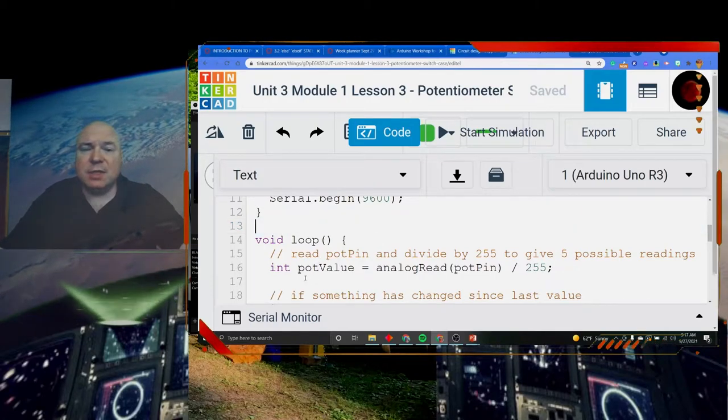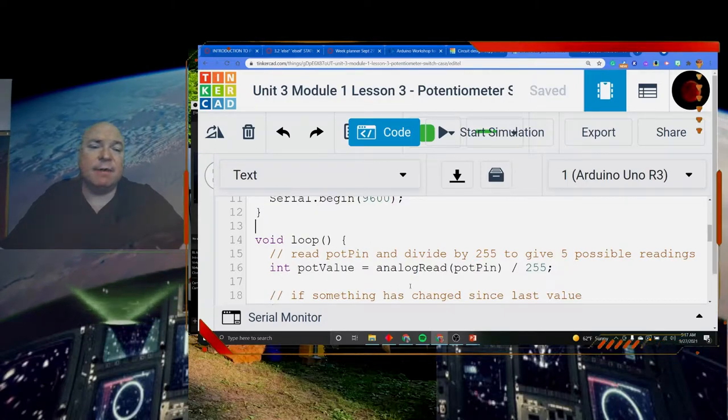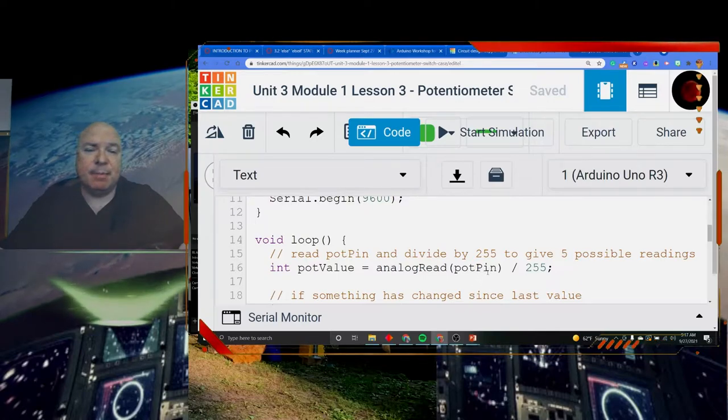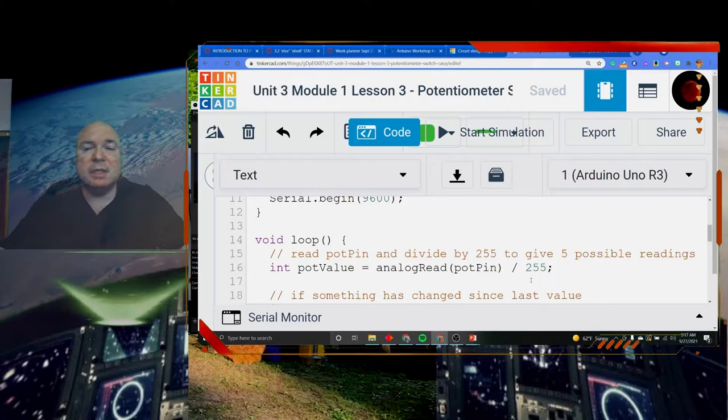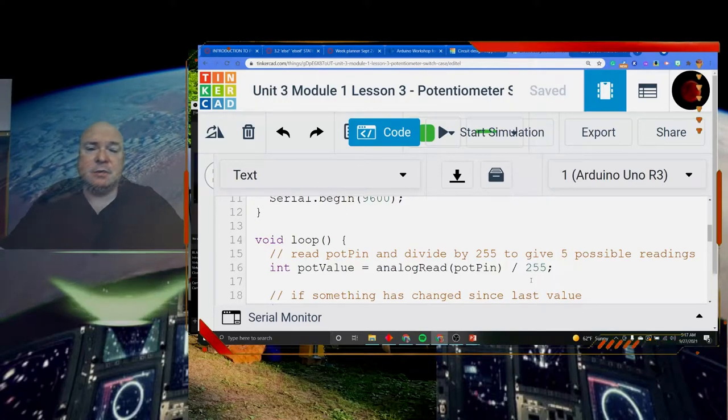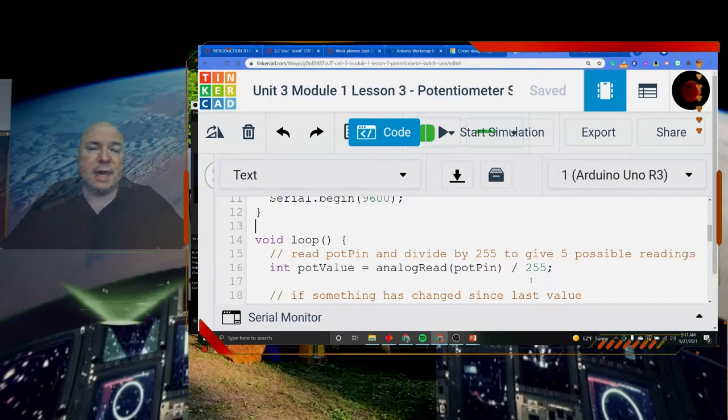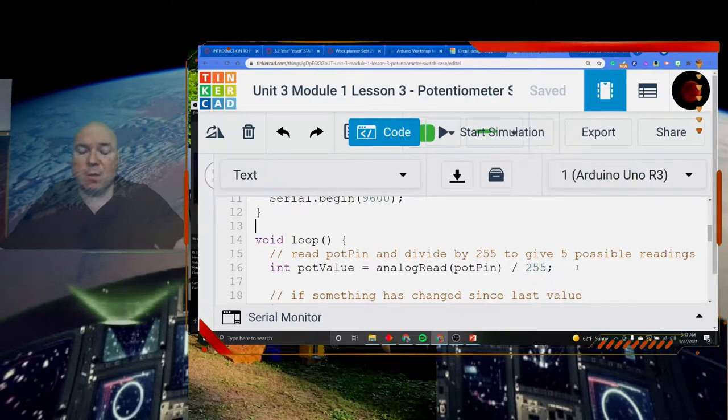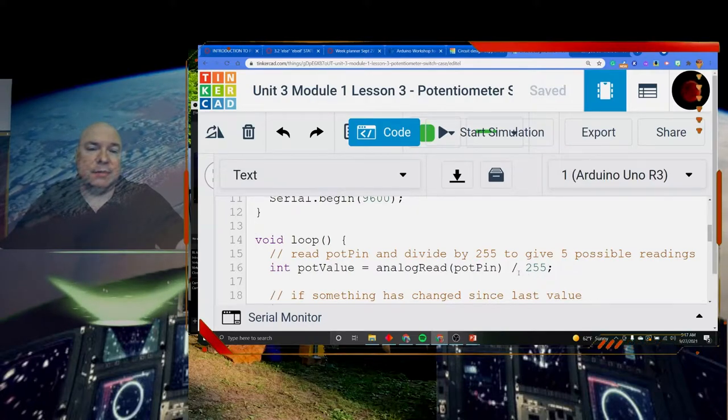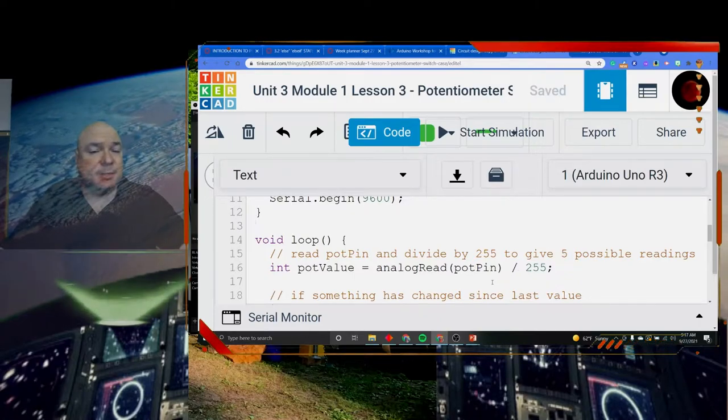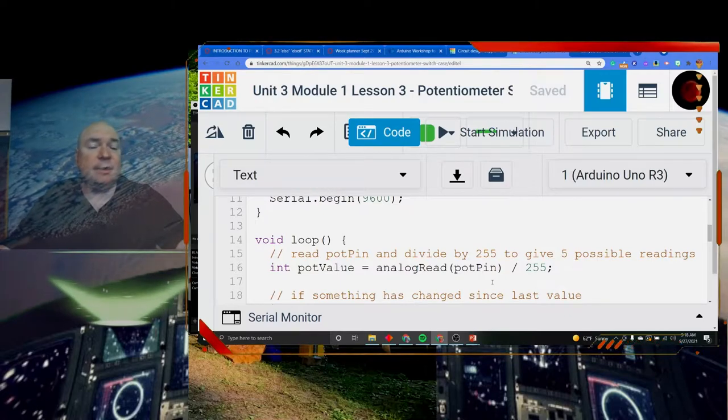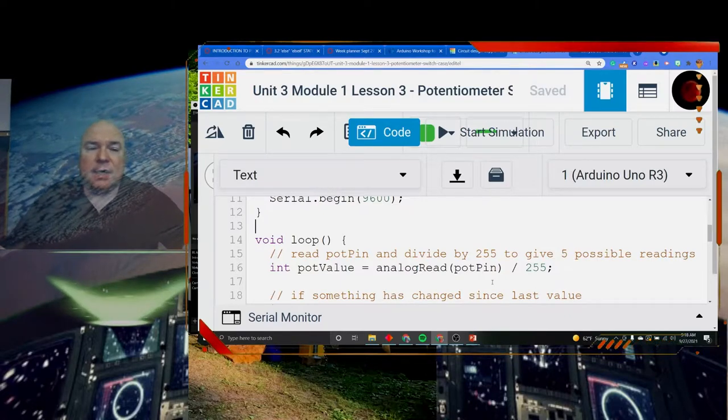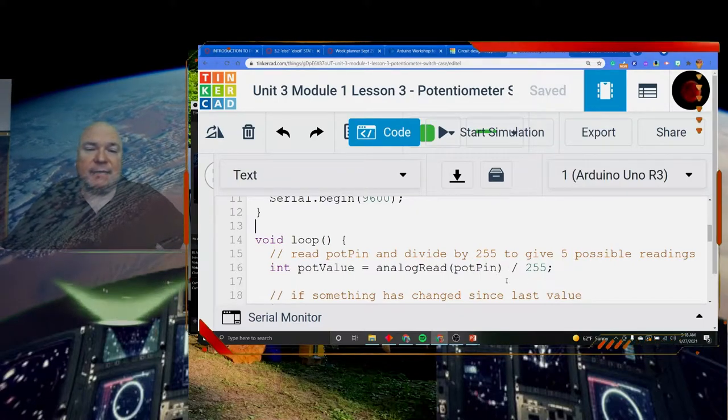In our loop we set our pot value to that analog read pot pin divided by 255. We can only write out four different values in this case. We want to get a possible of five different readings: zero, one, two, three, or four. That is why we are dividing by the 255. We get 1,023 different possible values from the analog read and we want to do five different values.